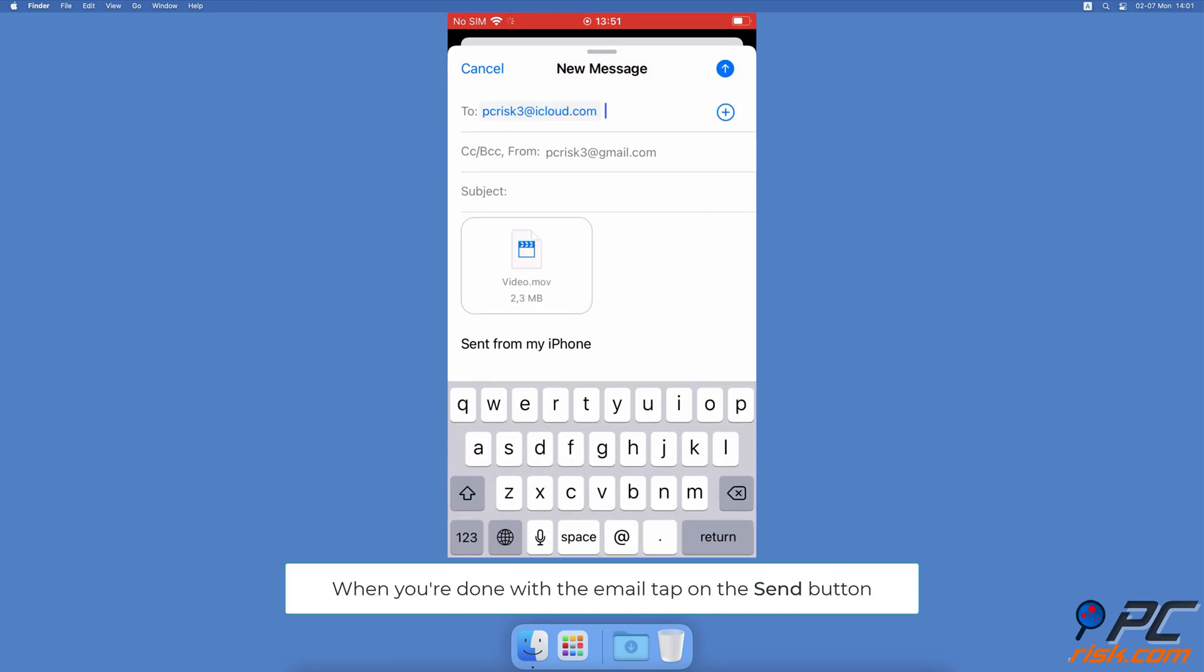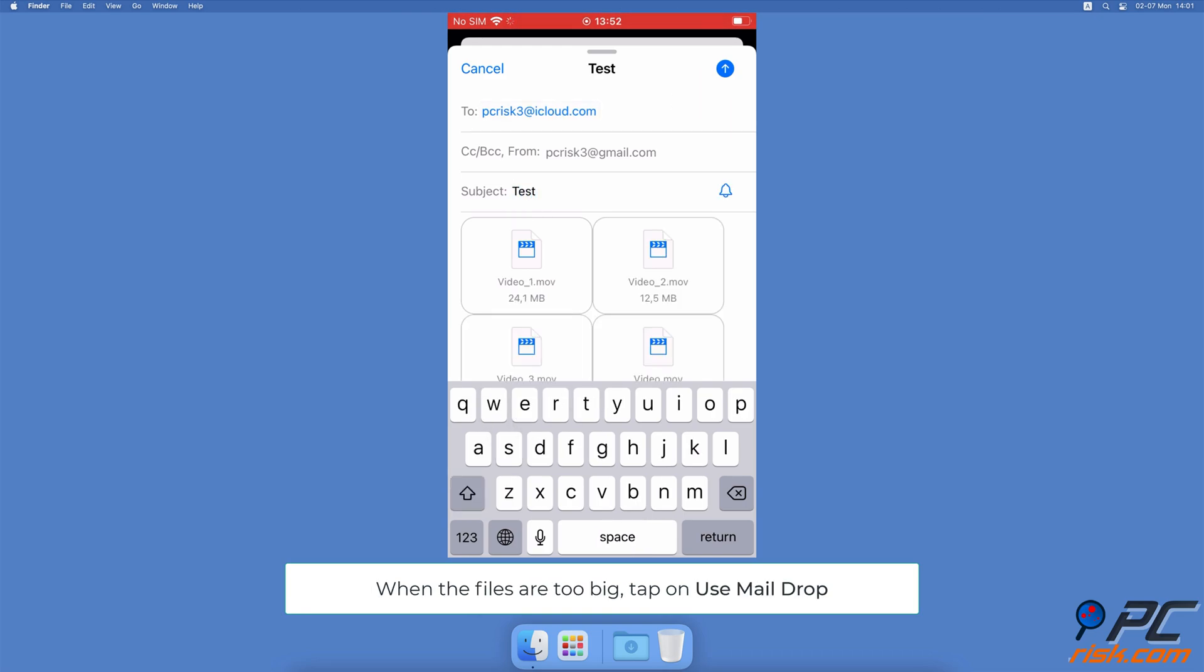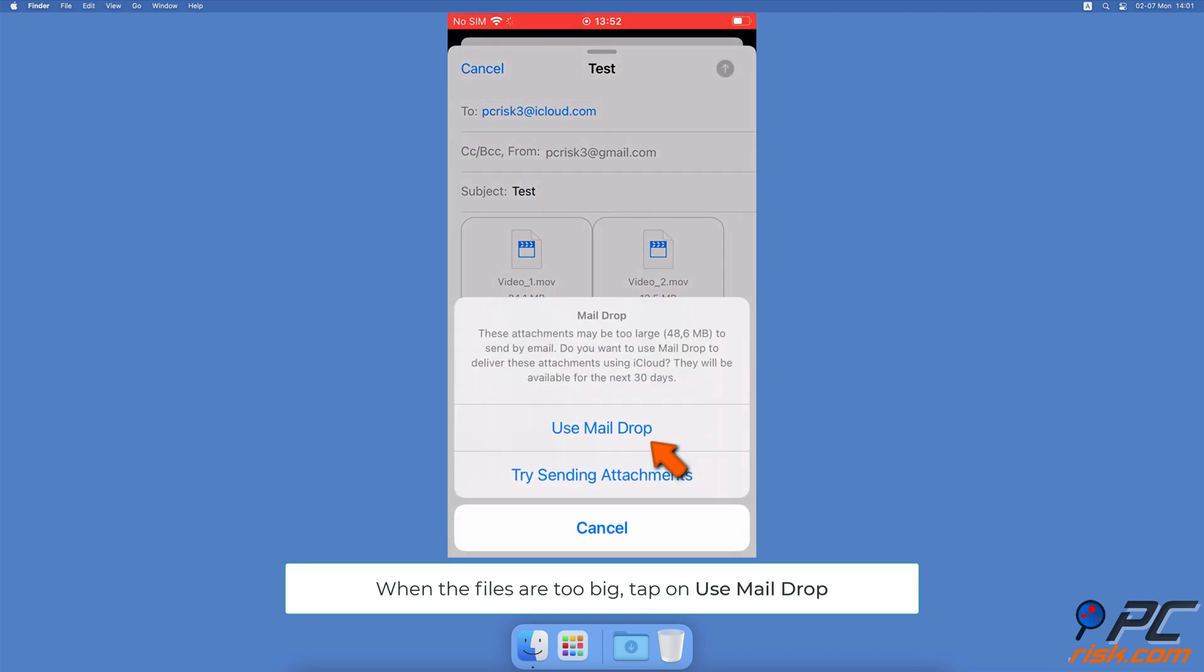When the required fields are filled, tap on the blue Send button at the top right corner. A screen will pop up stating the file is too large. Tap on the Use Mail Drop option.